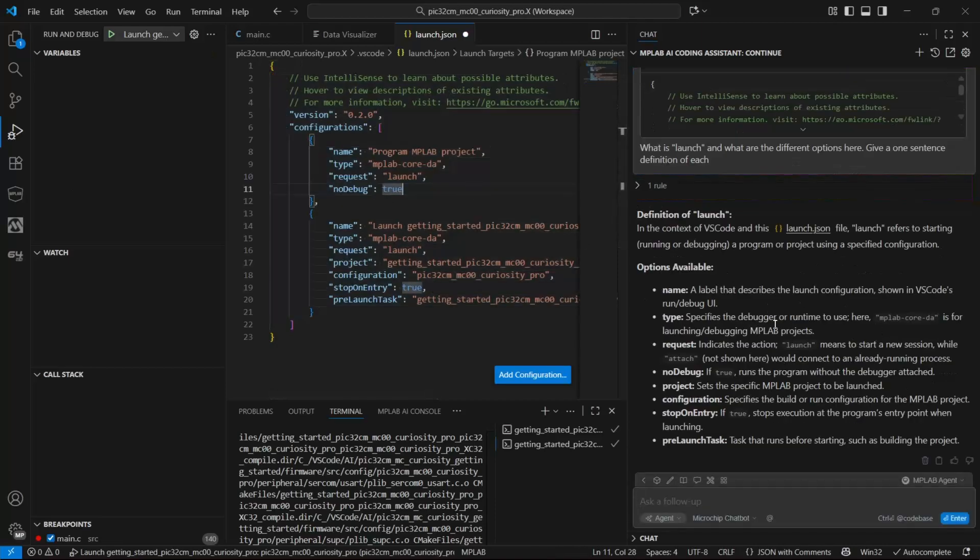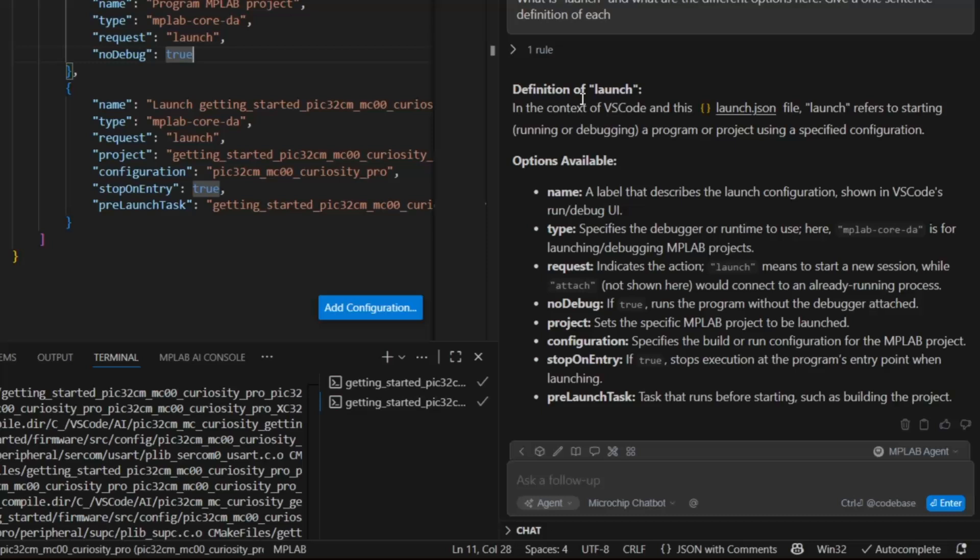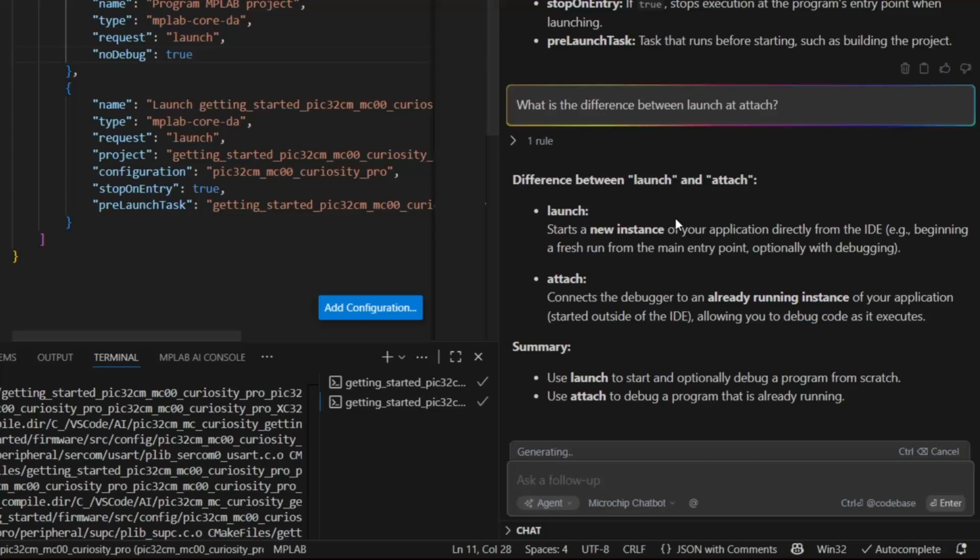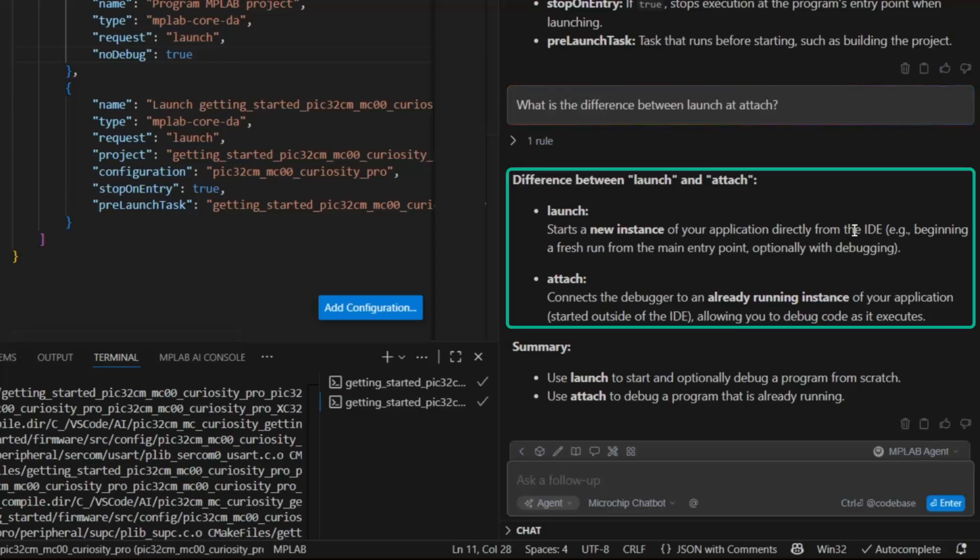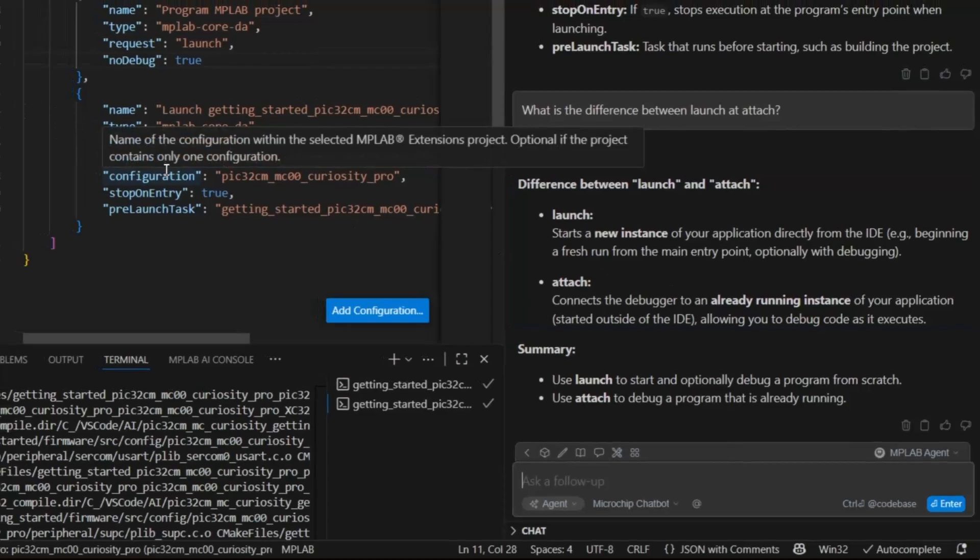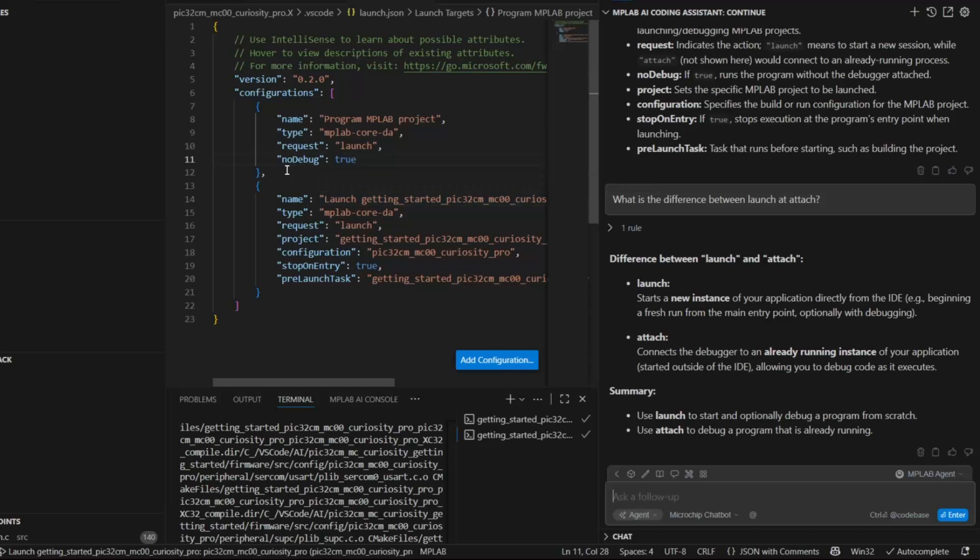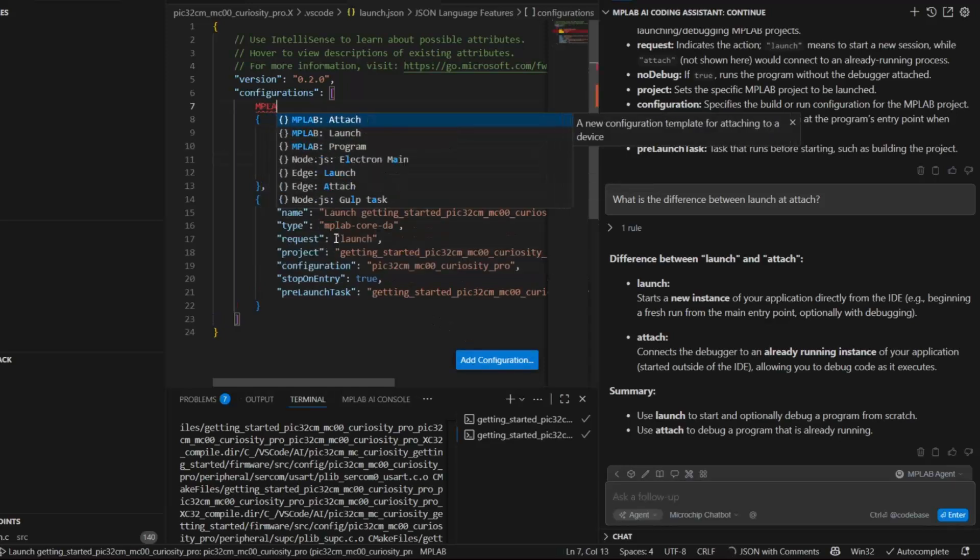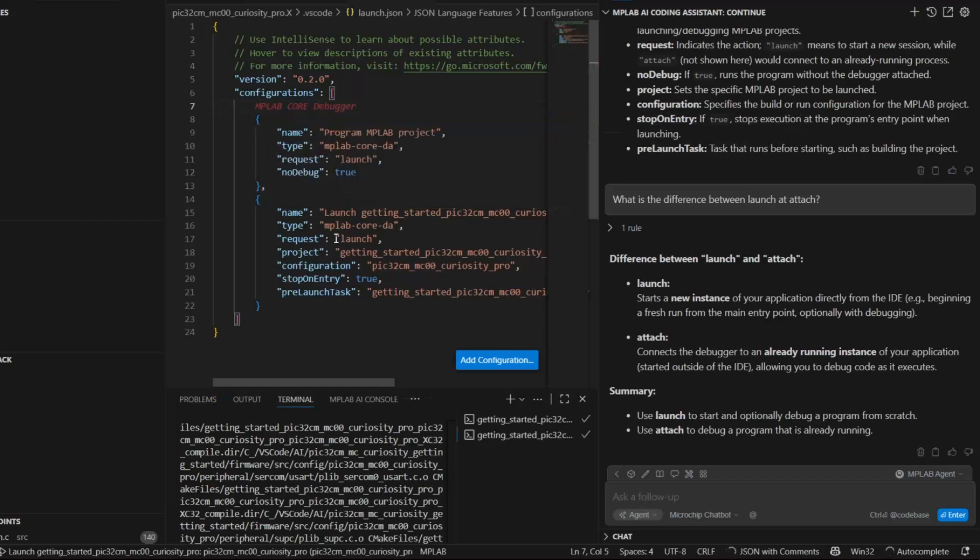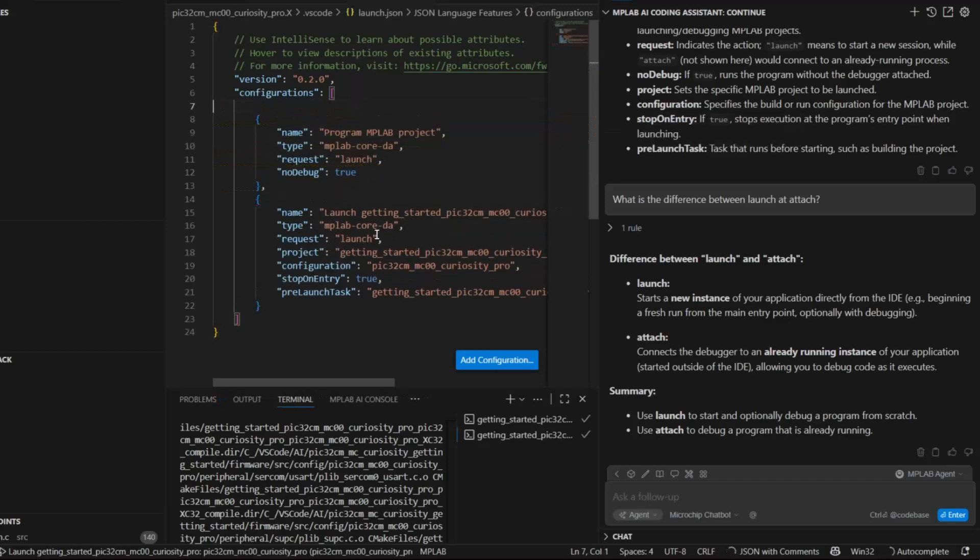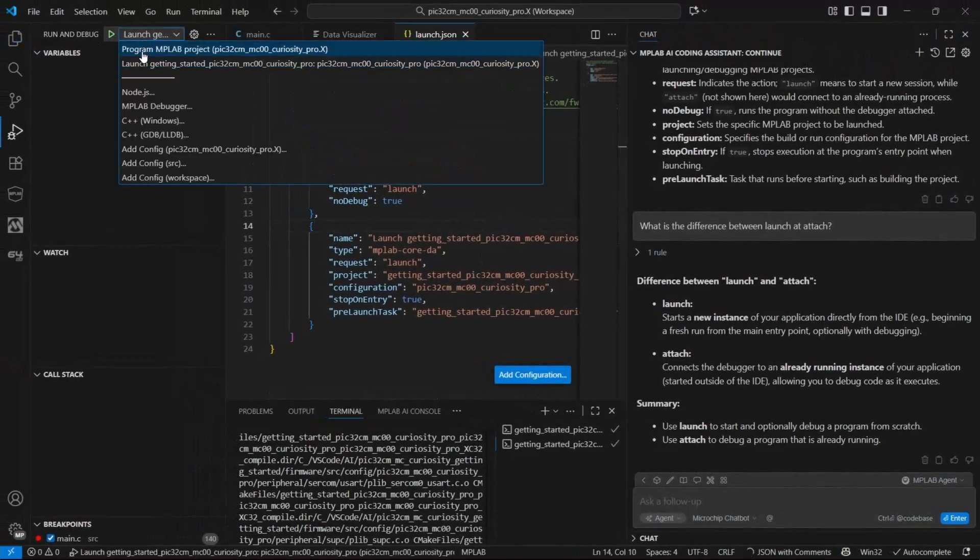So actually I want to know the difference between launch and attach. Launch starts a new instance from the IDE and attach connects to the debugger of a ready running instance. So if you have some nasty bugs and you want to attach without resetting, you'll use that. And when we were looking here, we filtered on MPLAB. So let's program.